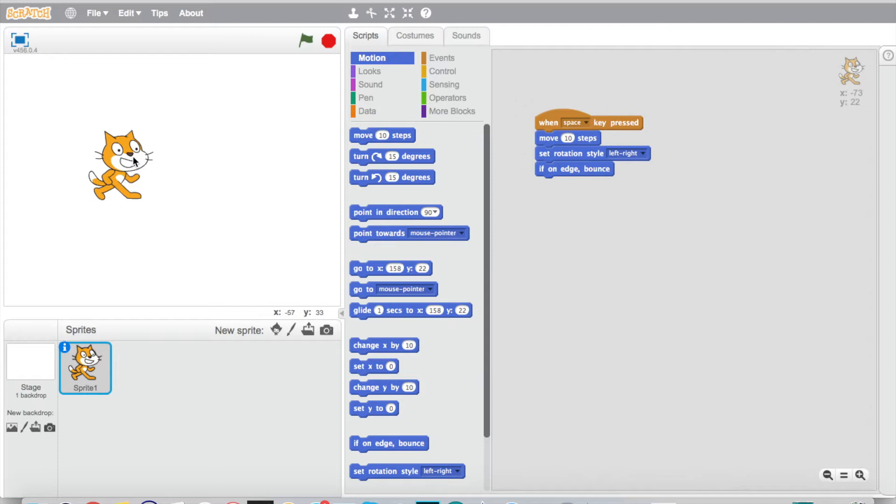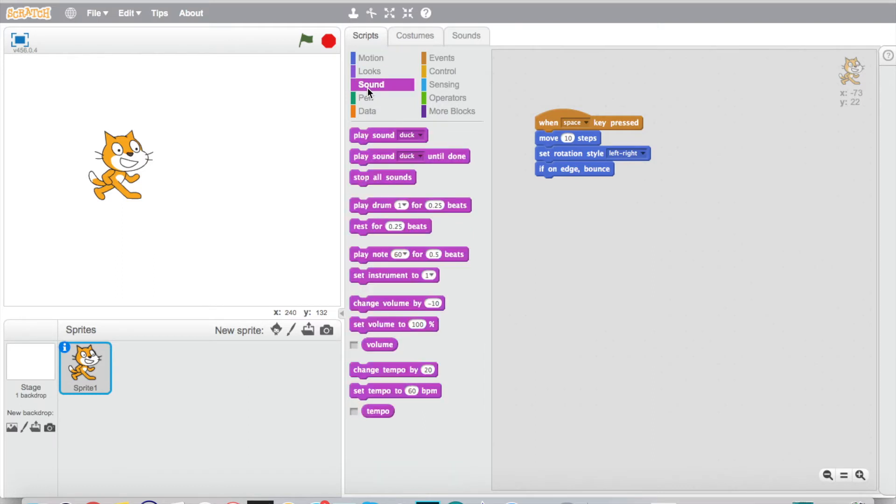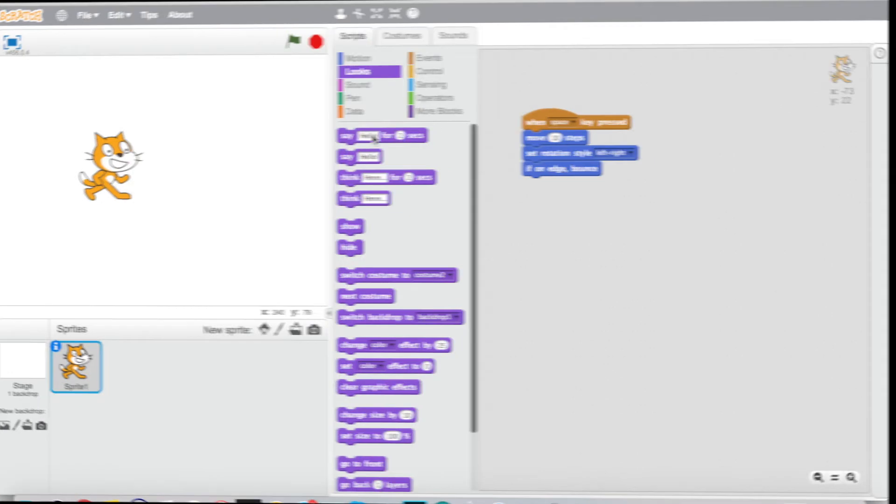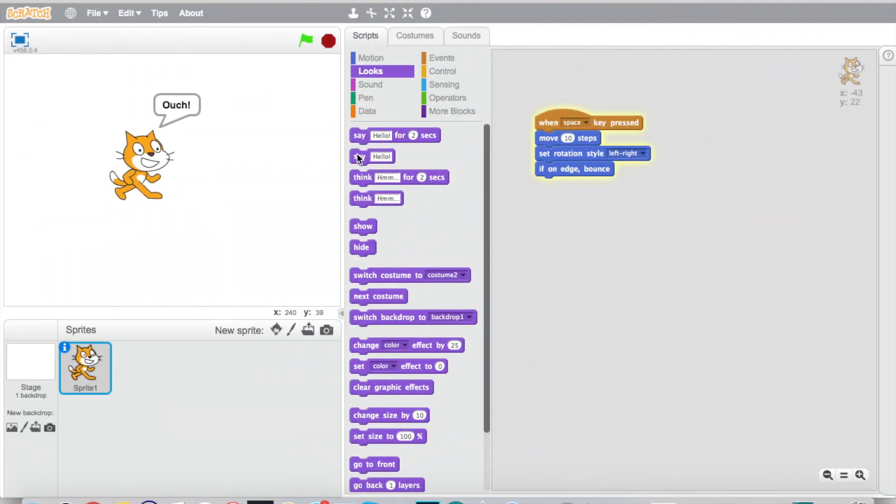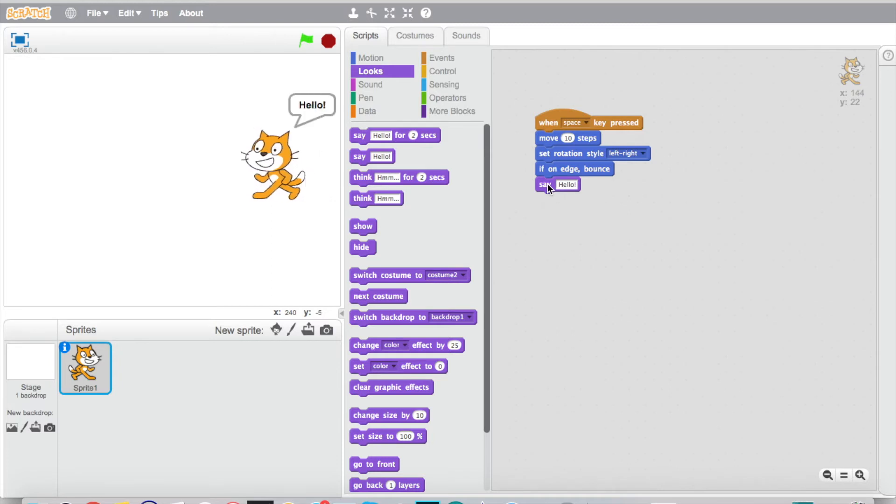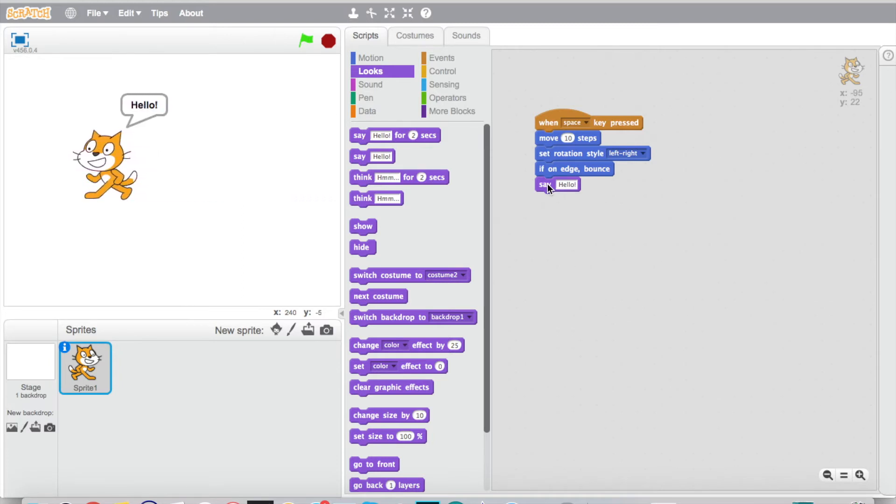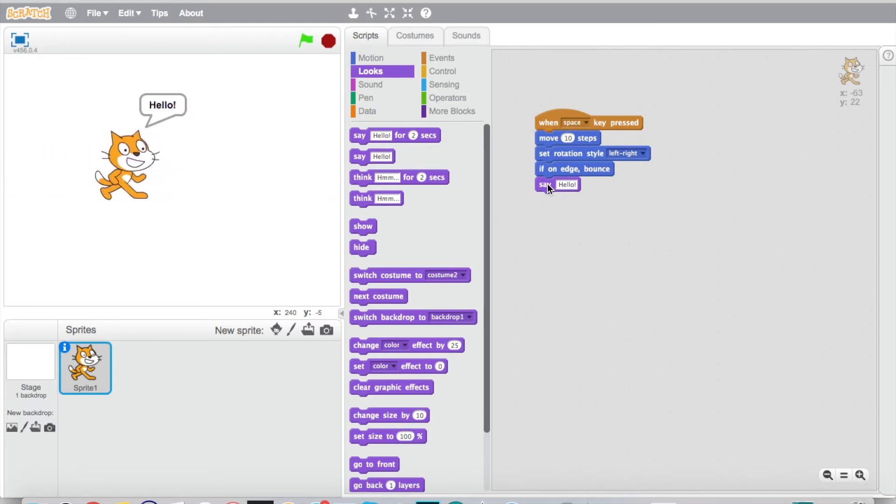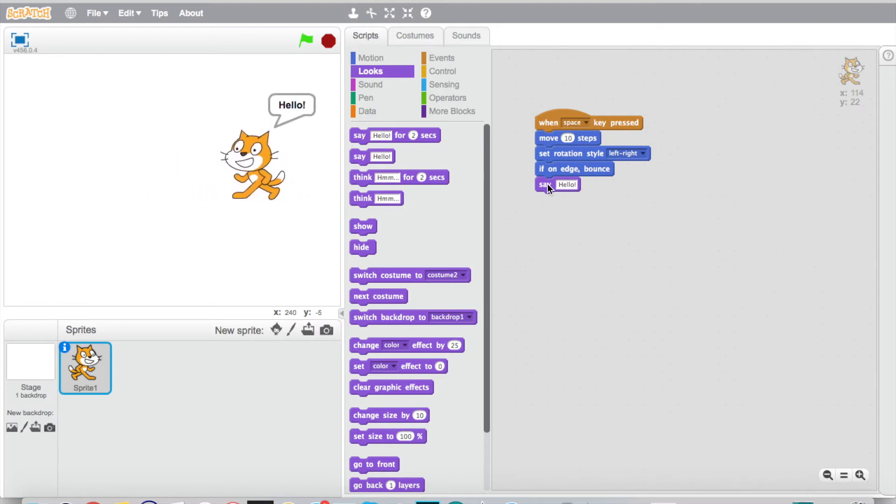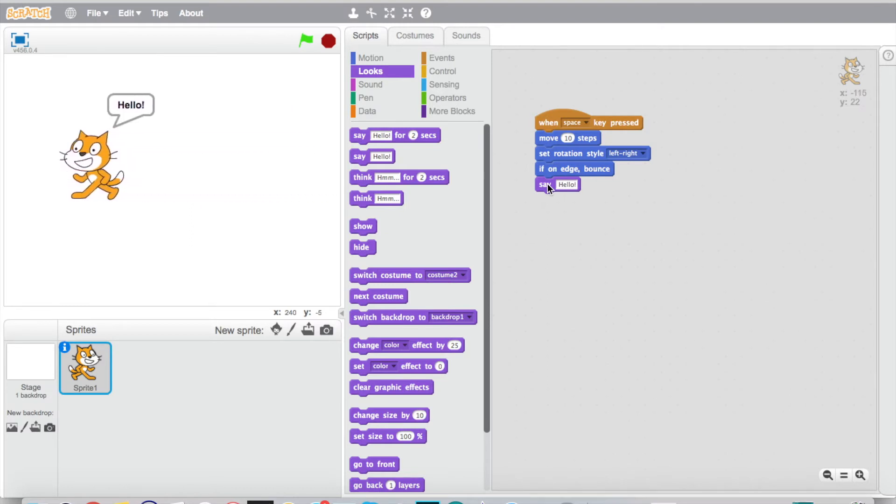We could have him go, let's say, not sound, let's not have him talk. Let's go down here to looks. We'll just have him say hello. So now hello, hello, hello nonstop here. There we go. And then we can go ahead and change this all we want because we can go through.